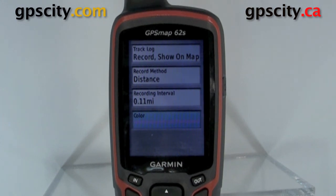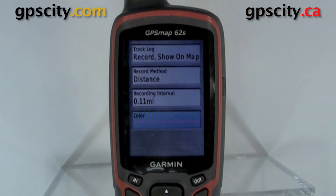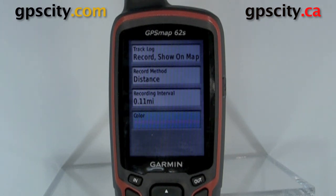That was a quick look at the tracks and the track settings of the GPSMAP 62 series. For more information and to purchase this product, visit GPS City, the GPS experts.